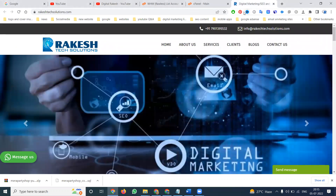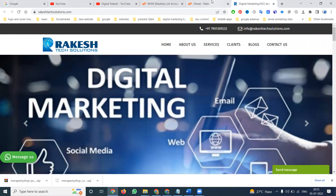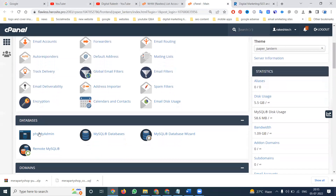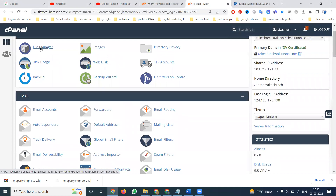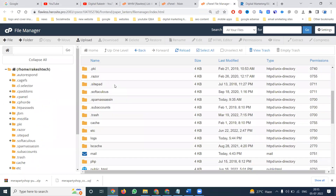I'm selecting my website, Architect Solutions. In this website, how we can select the backup from the cPanel option. In cPanel there are two important things: one is called File Manager, and the second is called MySQL database, which is nothing but phpMyAdmin.